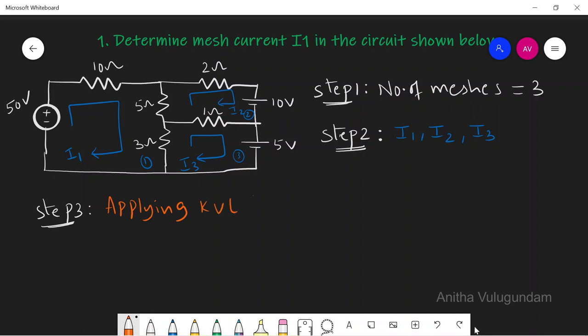Applying Kirchhoff's voltage law to loop 1, the sum of voltage drops equals zero. Remember that current always flows from higher potential to lower potential, so we can assign plus and minus terminals accordingly. We also assume that whatever loop we are applying KVL to, its current is greater than the other currents — so I1 is greater than I2 and I3.